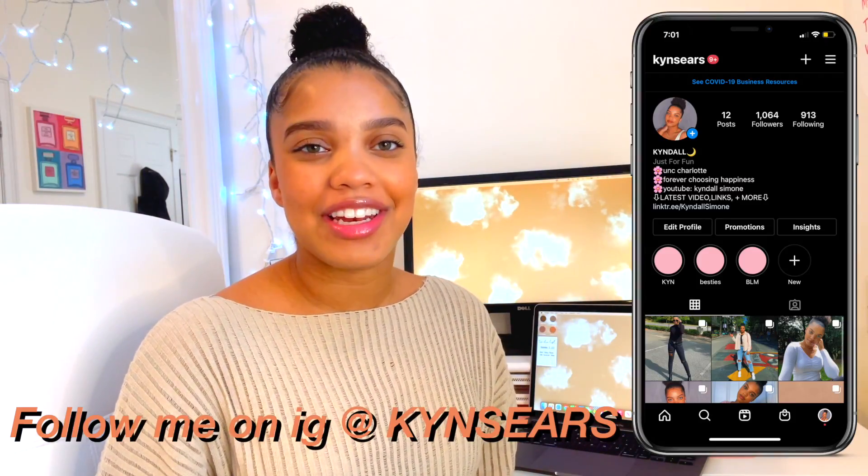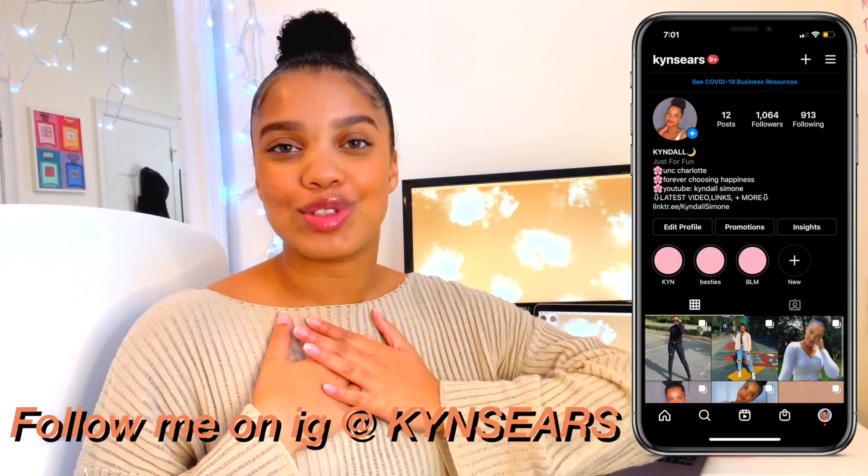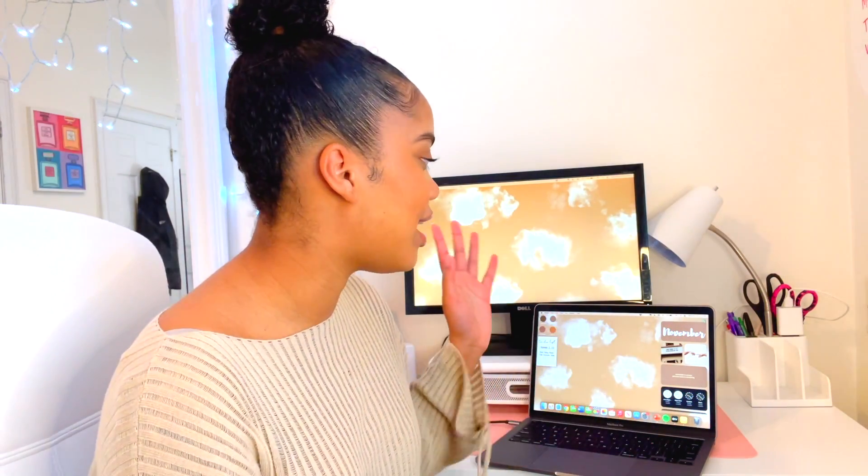Hey you guys, welcome back to my channel — if you're new here, my name is Kindle. In today's video I'm showing you how I customized my MacBook Pro. The new update just dropped called Big Sur — if you haven't updated it you should, because it's basically like iOS 14 but for the Mac.